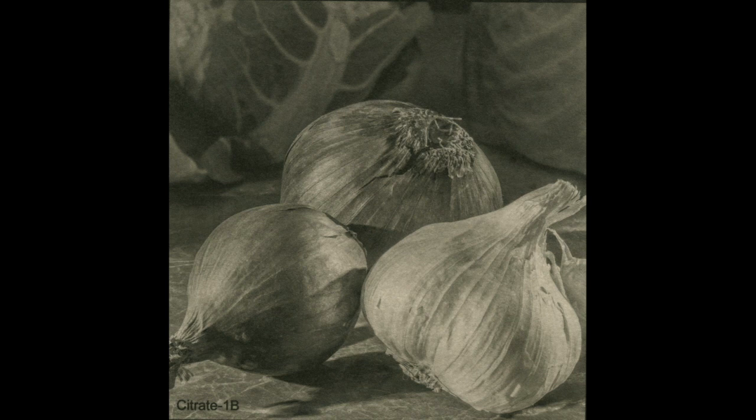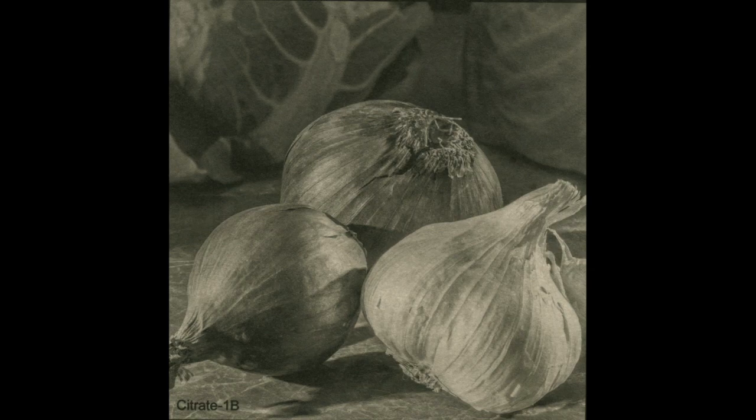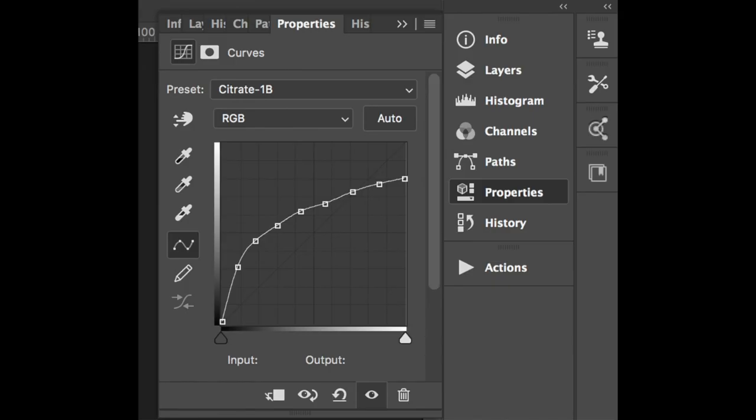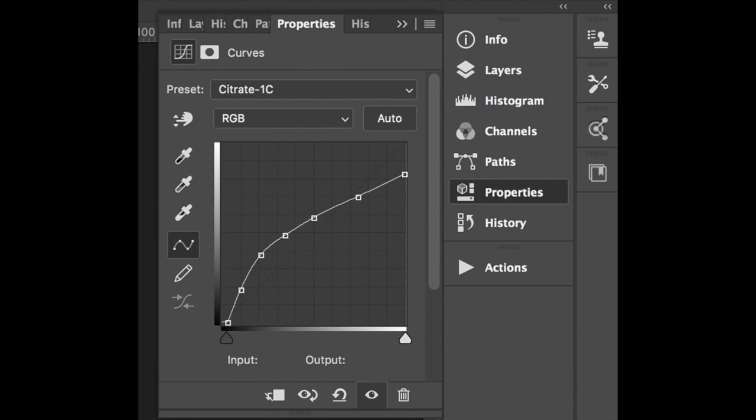Dragging the shadow side down will add contrast to the mids and highs and make the whole image better. I make that change and call the new curve Citrate 1C. I print a new negative with curve 1C and tape the last two pieces of sensitized paper together to make a print.